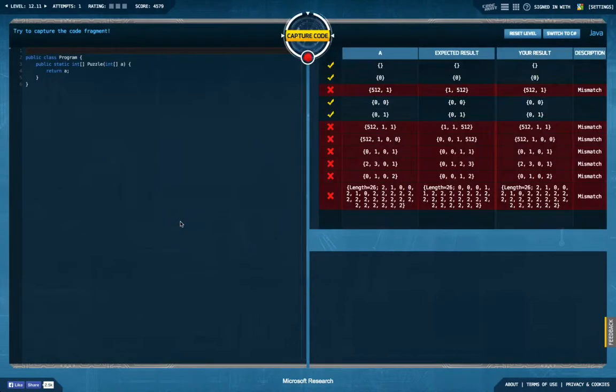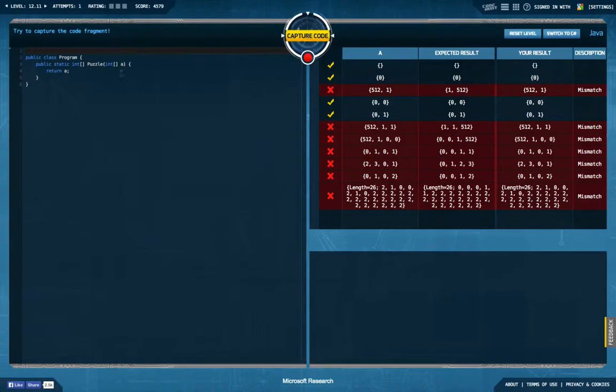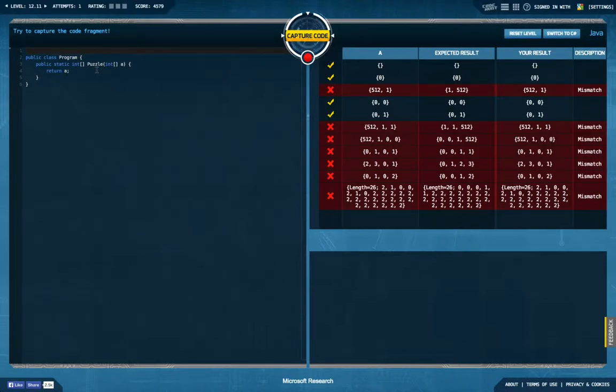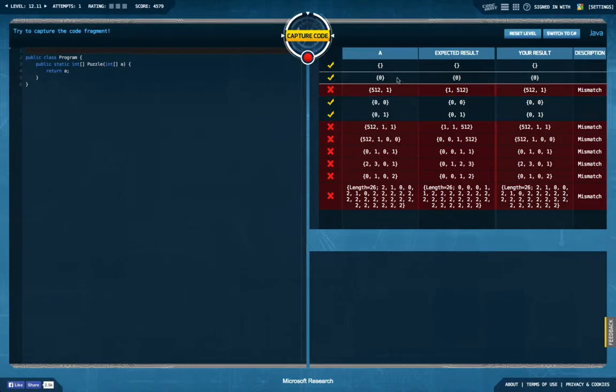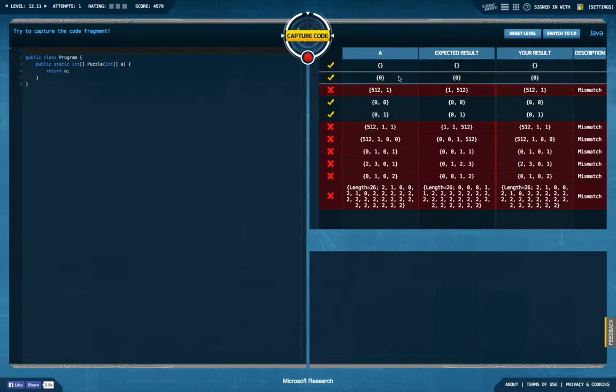We have again a not very helpful message up here, we get in an array of integer and we're supposed to return an array of integer. And let's see what that is, okay, we get in an empty array, we're supposed to return an empty array, that's easy.